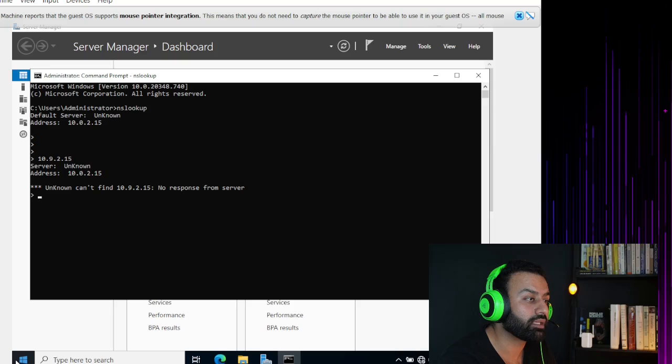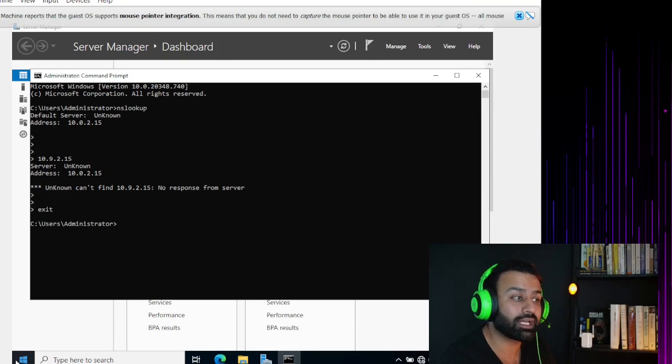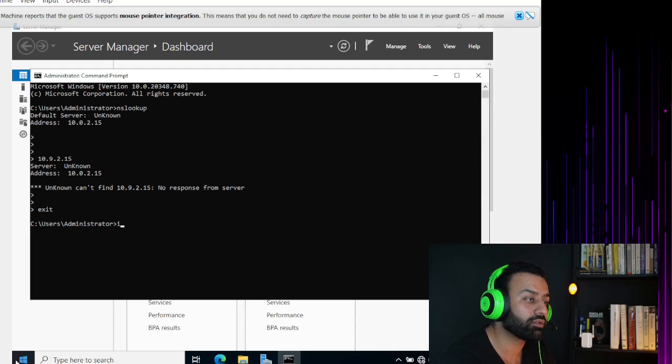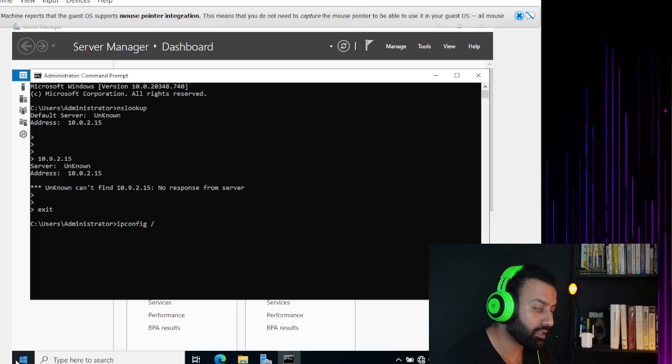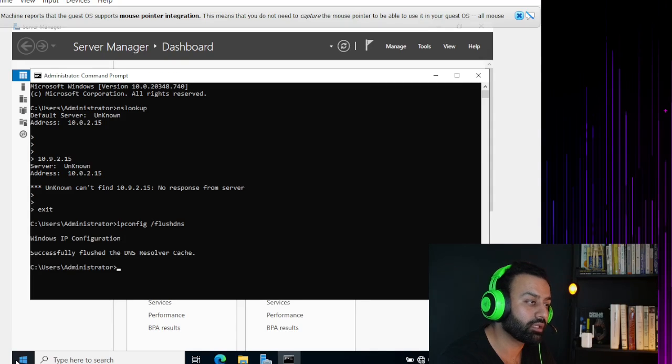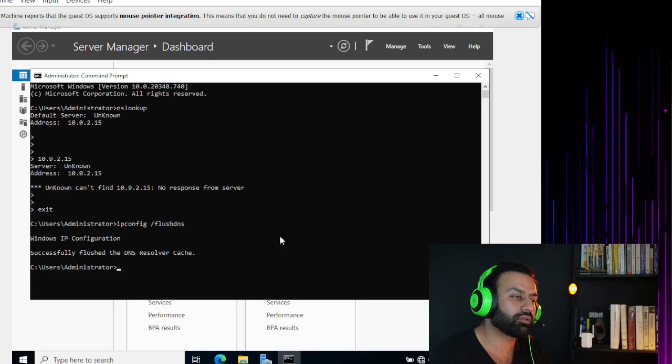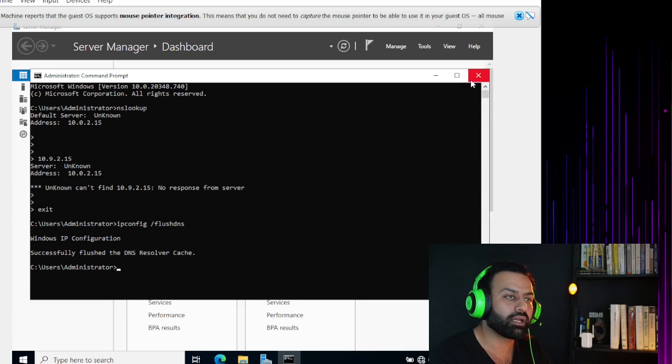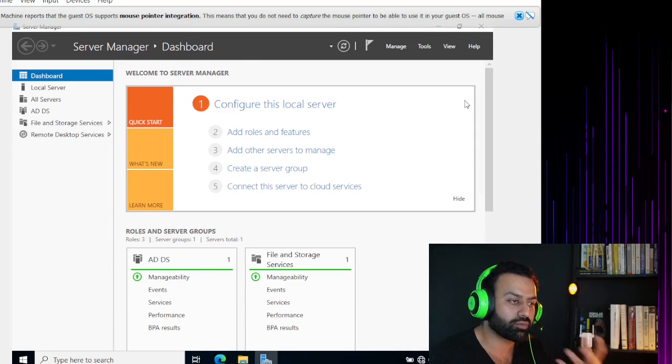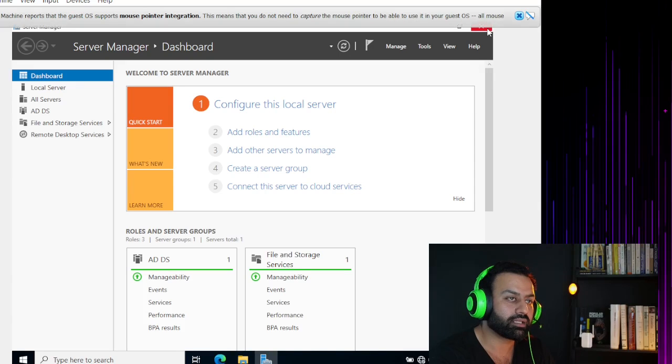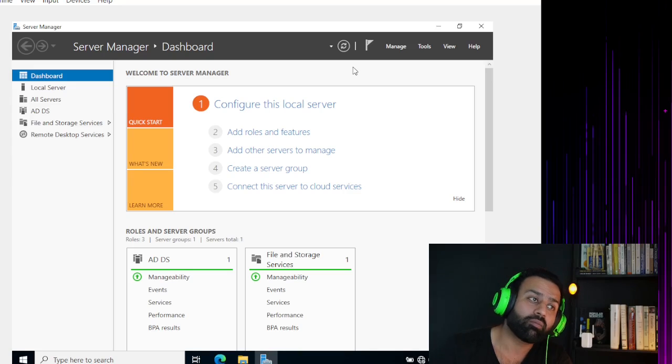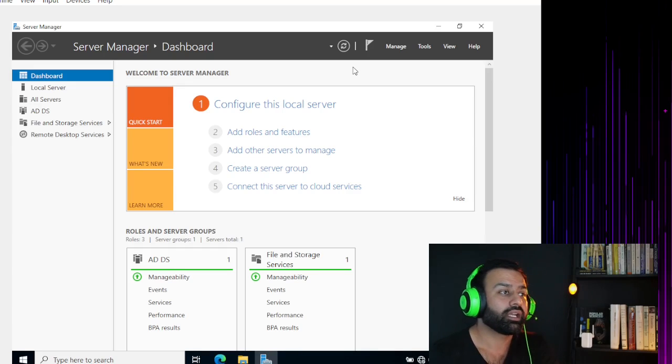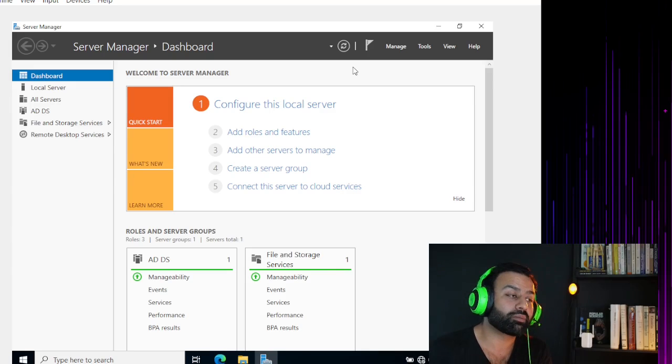There you go, there is no DNS. 10.0.2.15 was my DNS. There is no DNS, which is beautiful. Once you install another DNS, you have to do ipconfig /flushdns to make sure that if you assign another DNS IP, it should pick that IP as well. You have to flush the DNS because the domain controller keeps it in caching.